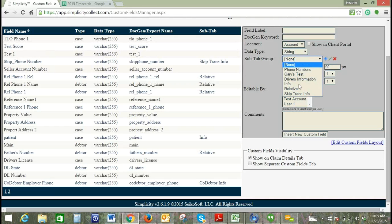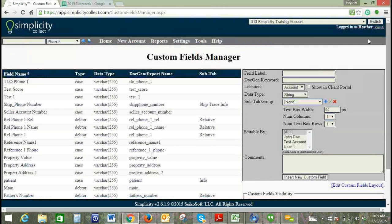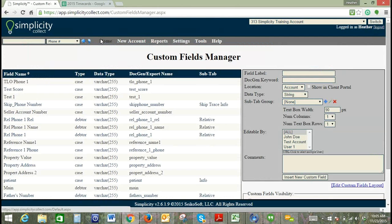You can see we've got a couple subtab groups in here. What subtab groups do is organize your custom fields into different tabs. If we go and take a look at the account really quick...